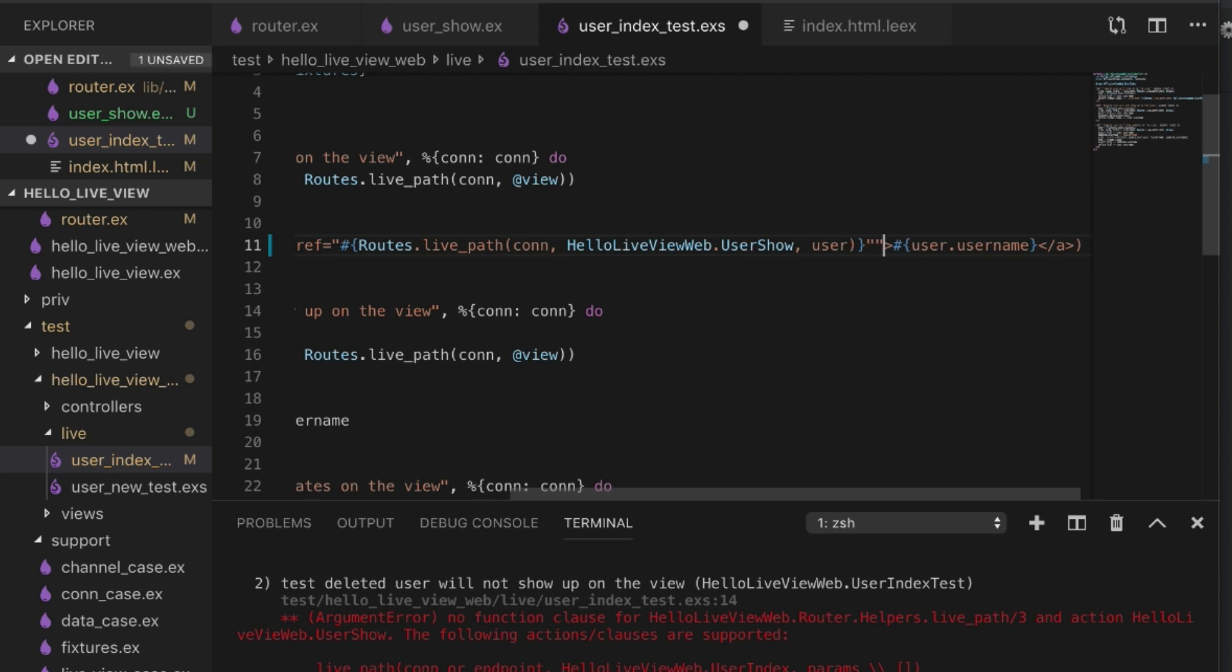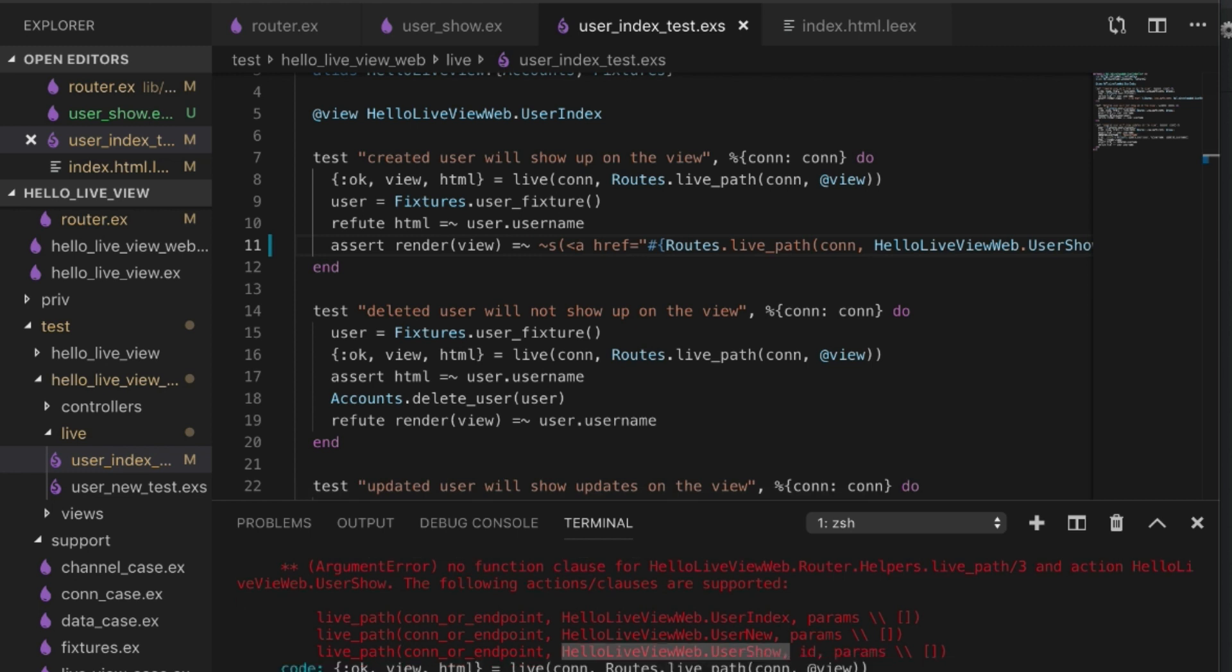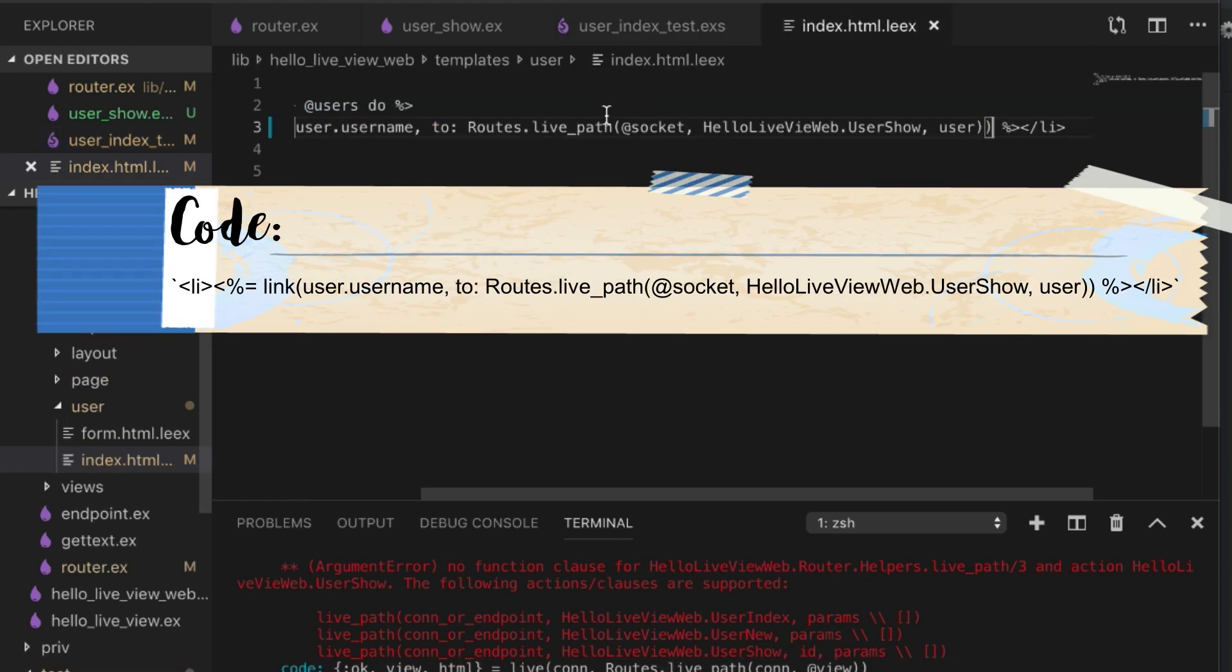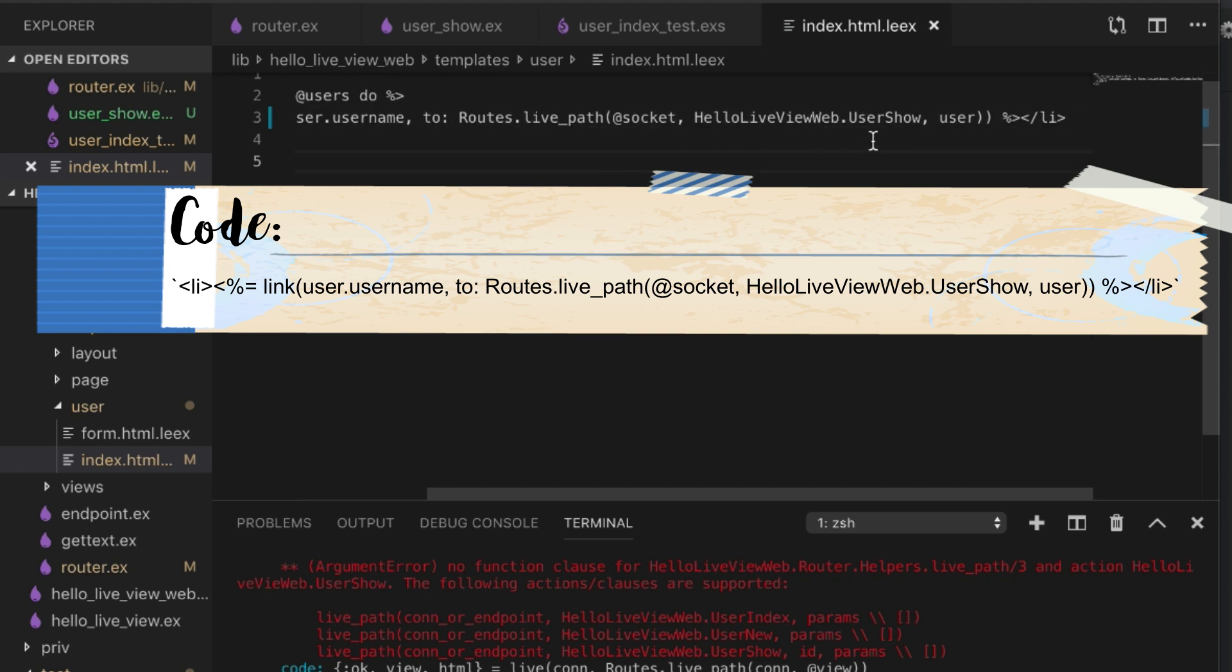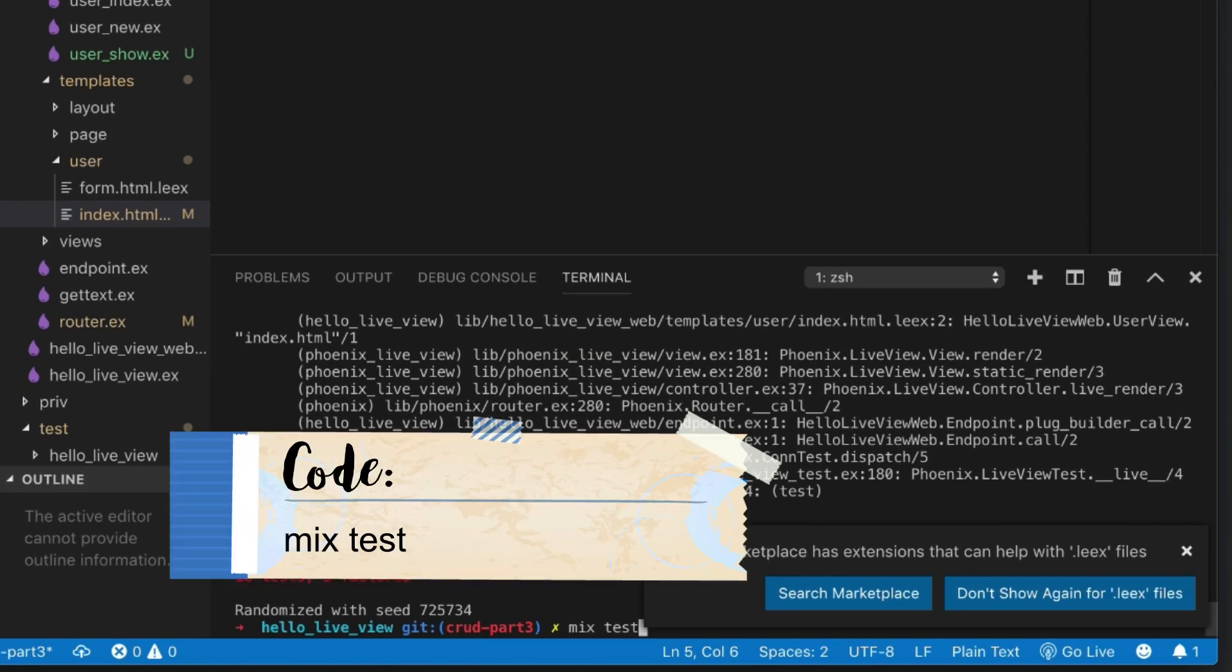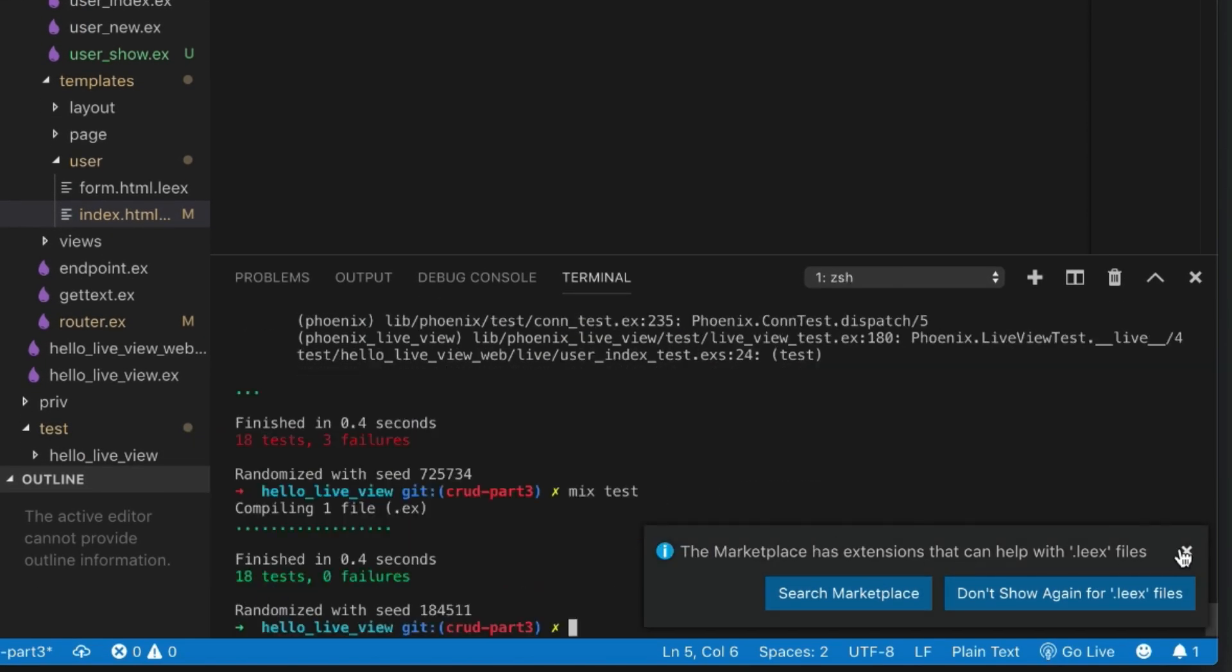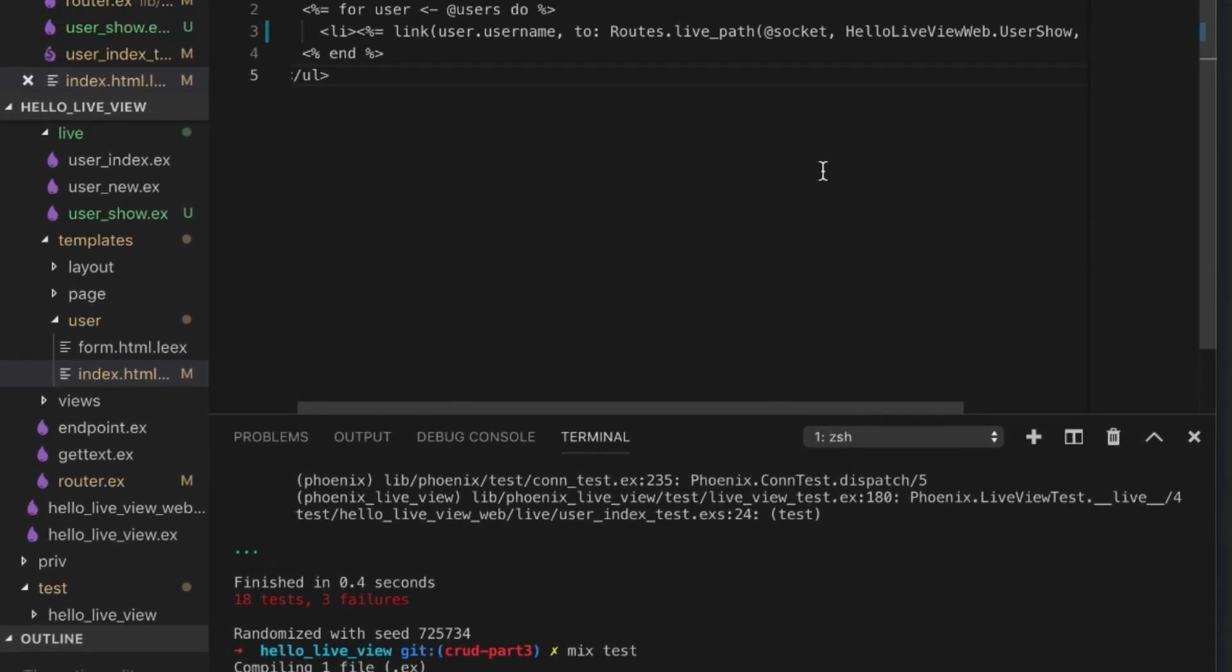This one's definitely wrong. Helpers index, so something's wrong in here. Routes.live_path, sockets. Here we go, HelloLiveView. Sometimes these small little typos really cause a pain. There we go, now we're passing again. Sorry about that.